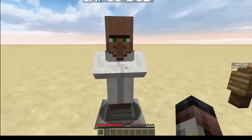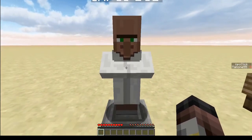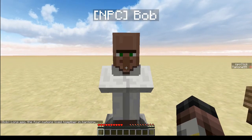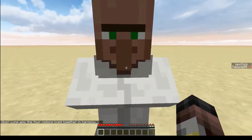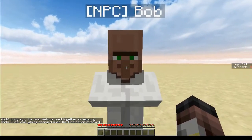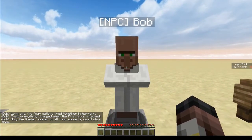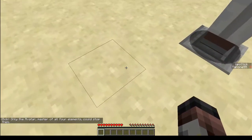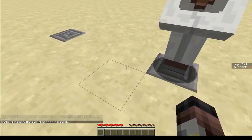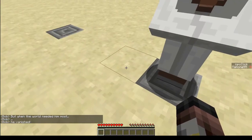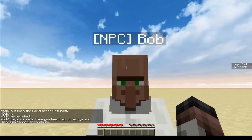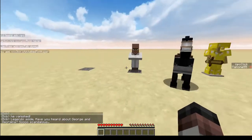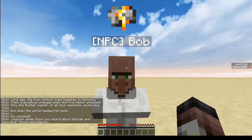Helping us today in our object lesson will be Bob. Say hi, Bob. You're telling me a story? Well, I'll just keep right-clicking on you then. What is this madness? I can keep right-clicking on you and you'll keep telling me stuff? No. What is this witchcraft? And I keep right-clicking.